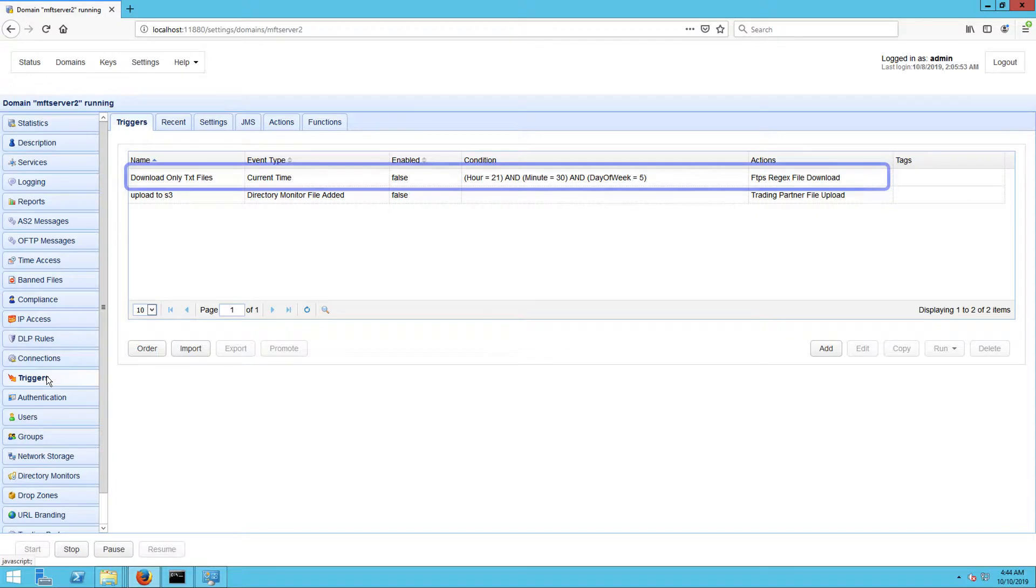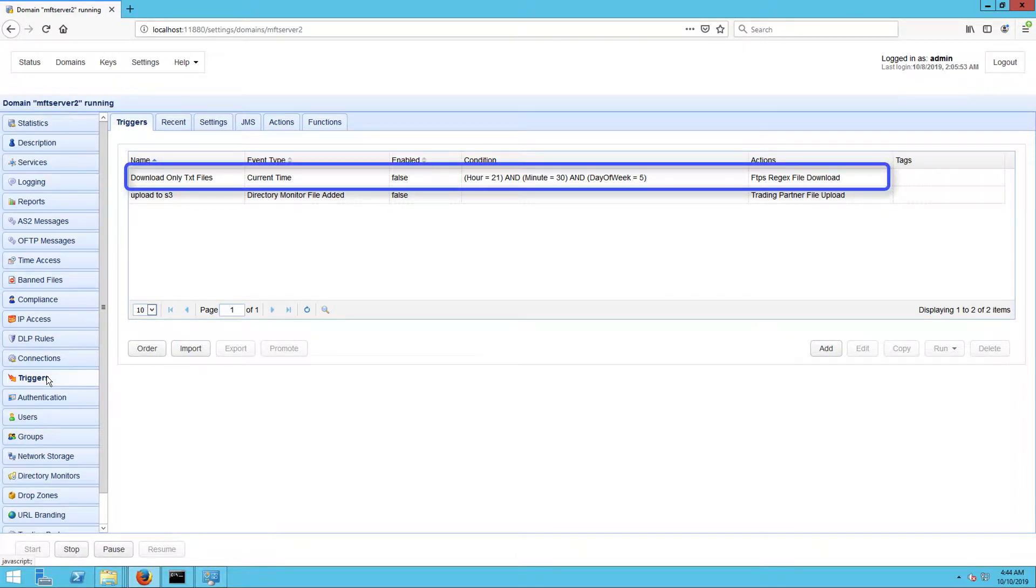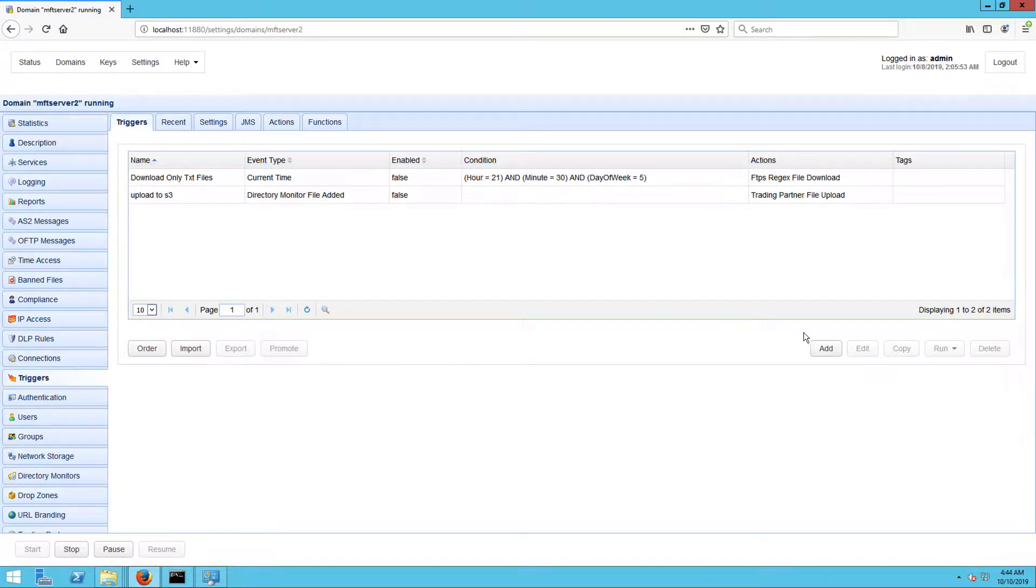One example is the trigger we created in the video Scheduling an Automated File Transfer for Files Matching a Regex. I encourage you to review that video first so you can better appreciate what's going on here. Just click the link that's popping out in the right corner of the screen.